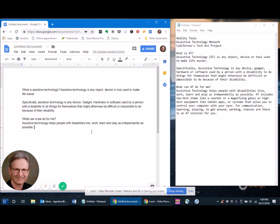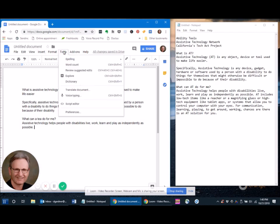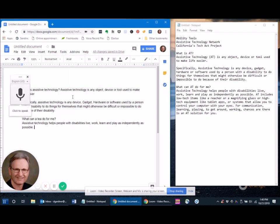So if you want to dictate something instead of typing it, using a Google document, clicking on Tools, clicking on Voice Typing may be the way to go.